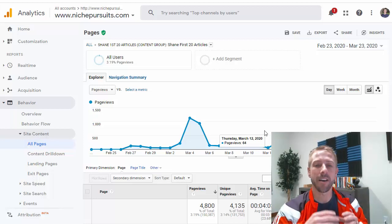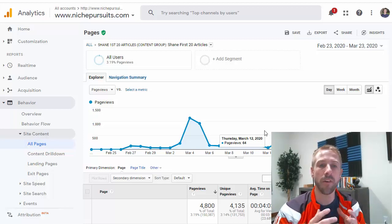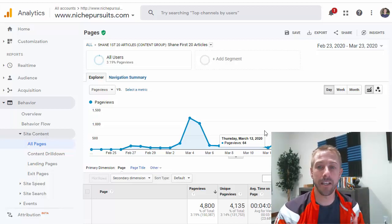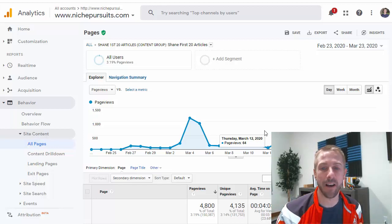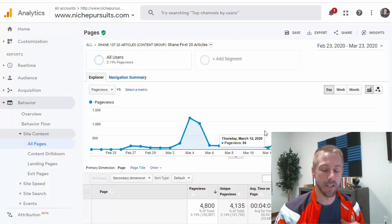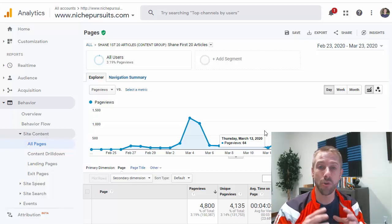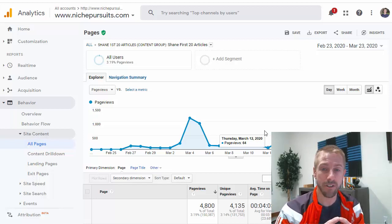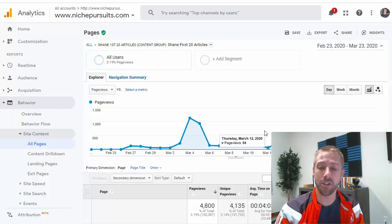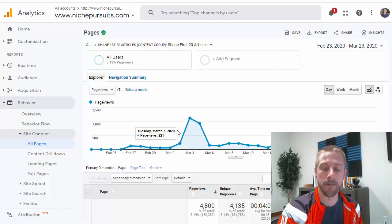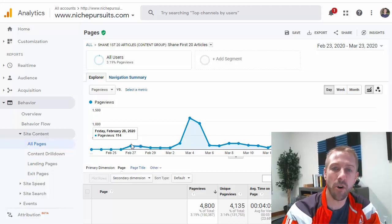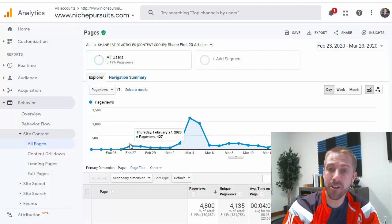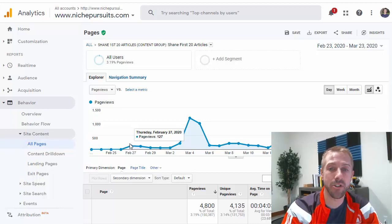I can see that individually they brought in anywhere between 240 views a day down to sometimes only 50. And I can quickly view how well that group of articles is performing separately from the hundreds of other articles I might have on my site. So if you're looking for a way to group specific articles together and track the stats, the visits of those articles, watch this video. I'm going to show you exactly how to do that and explain why it's a good idea.